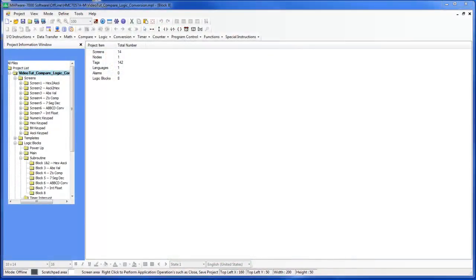Hi, my name is Abdurrahman from Maple Systems and I will be going over the Hex to ASCII ladder logic instruction in this tutorial.